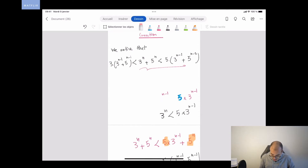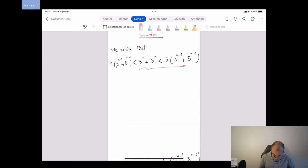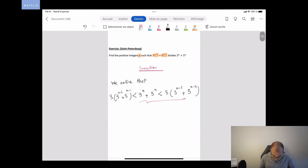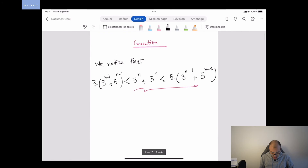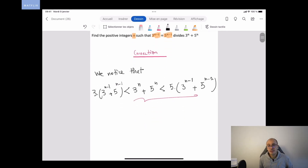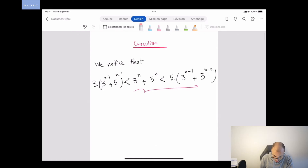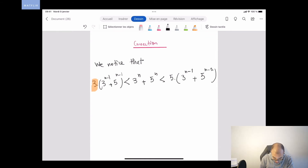And here we do exactly the same for the other side: we conclude that 3·(3^(N-1) + 5^(N-1)) is less than 3^N + 5^N, using the same method. So here we have this double inequality established.